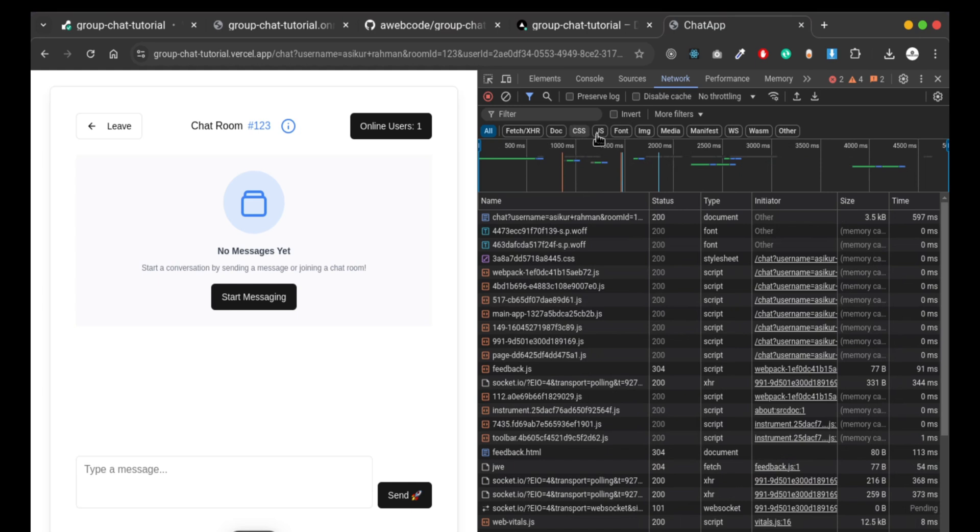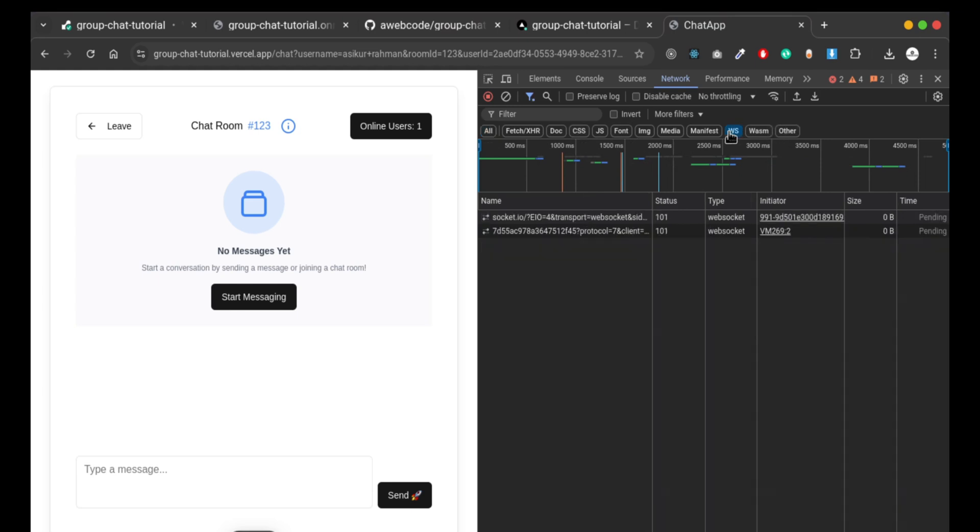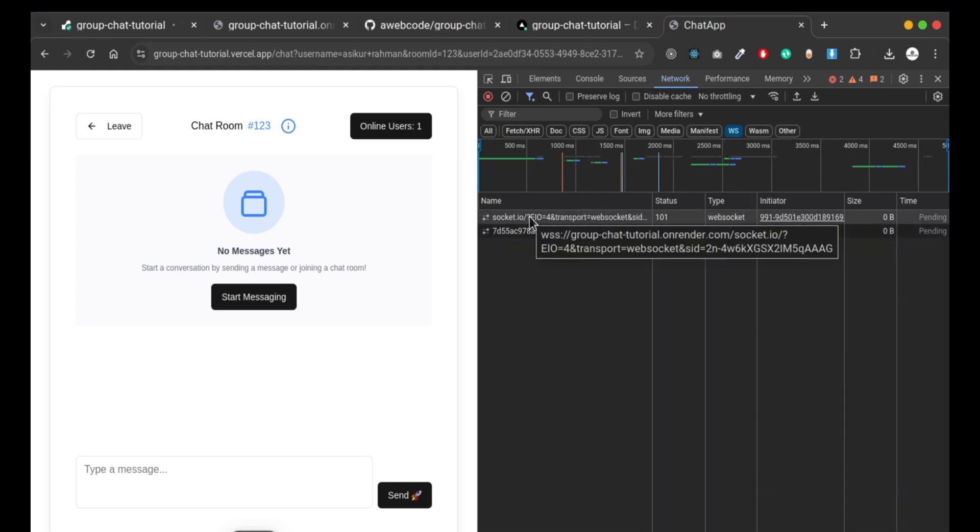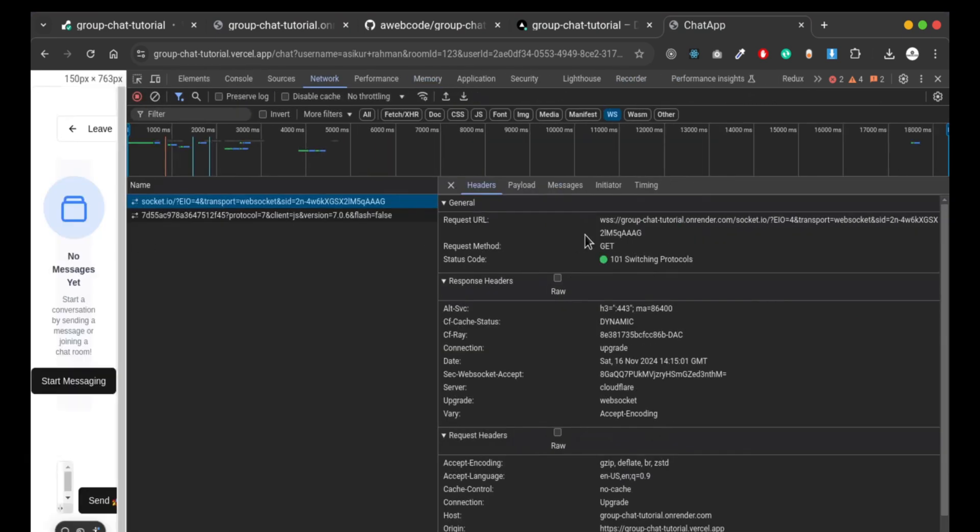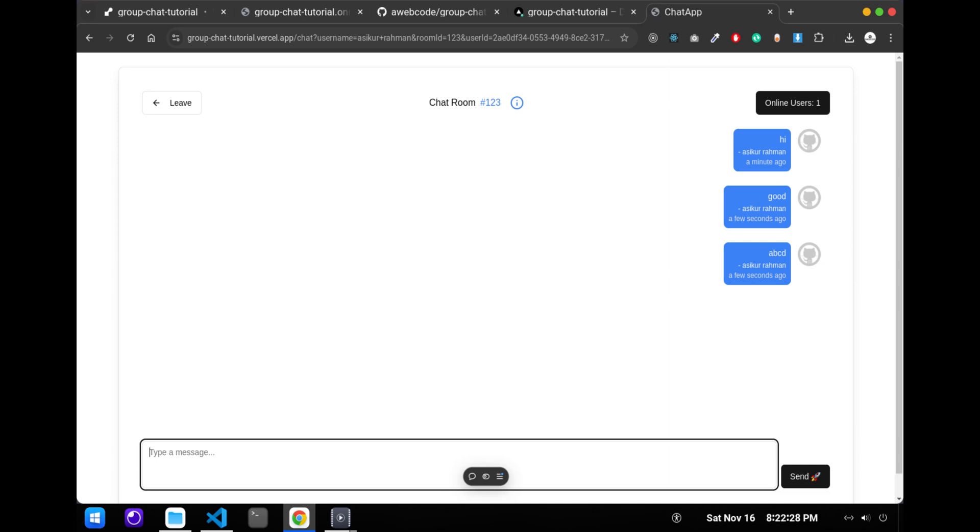We are getting a response from our server, so in this way you can deploy easily a full stack application.